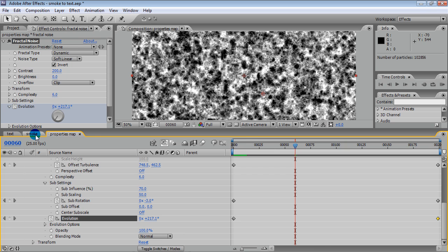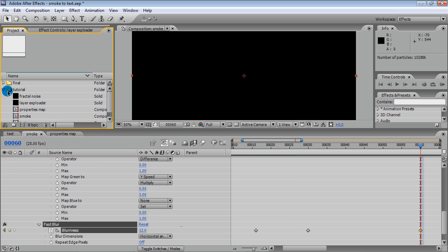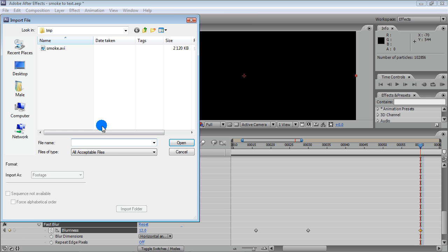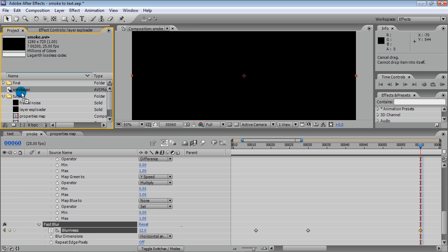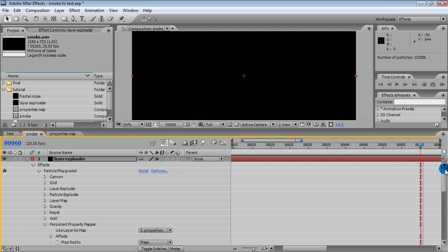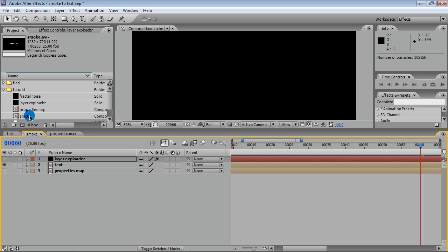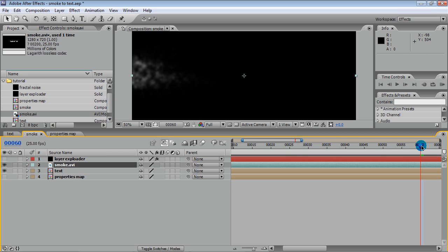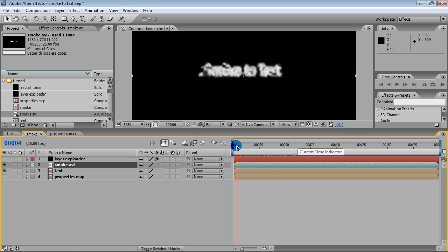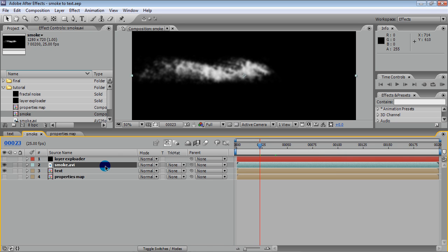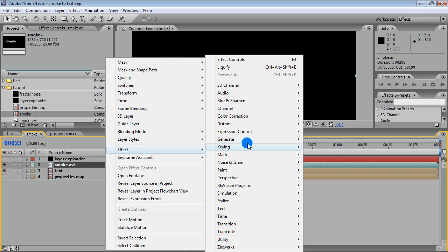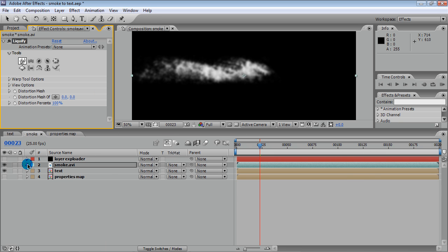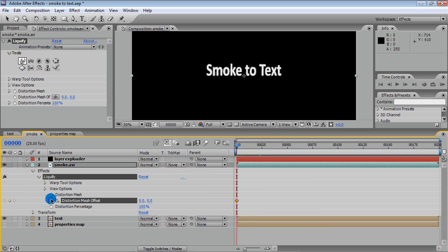Rendering is finished and we are importing the rendered video into the project. This is what we have now. The last effect we will use to make the smoke better is the Liquify effect — add this effect and feel free with your distortion.